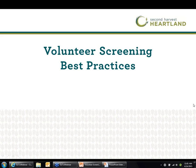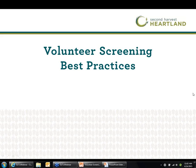Before we get started, I want to cover just a couple of quick housekeeping details. Your lines are all muted, so you don't need to worry about any background noise. If you have questions during the presentation, please feel free to enter them in the question box, located in the control panel to the right of your screen. We'll also be asking you to respond to some questions by typing into this box. We've saved some time at the end of the webinar to answer your questions — click the hand icon to raise your hand and we can unmute your line.